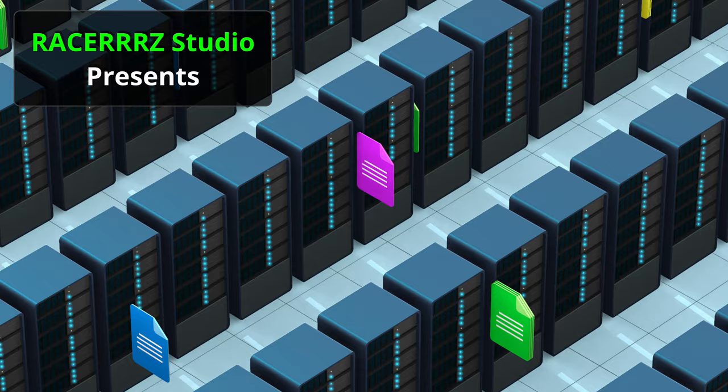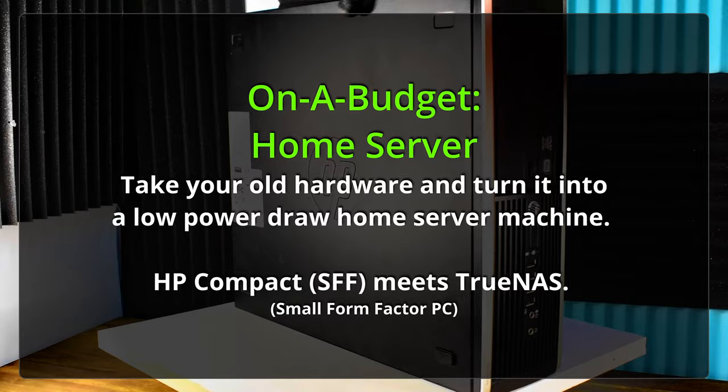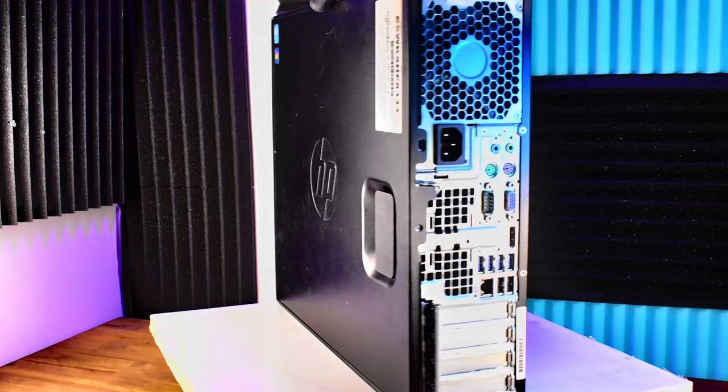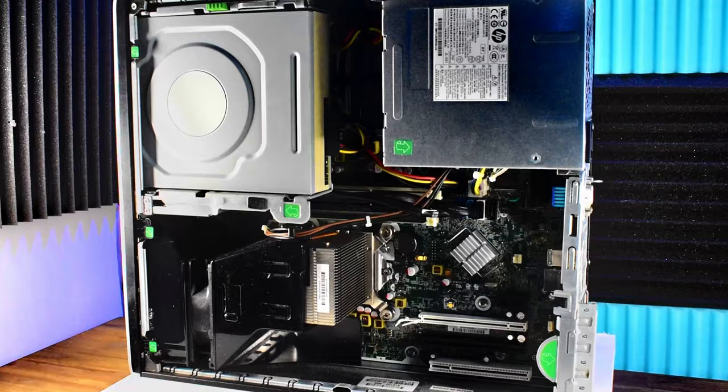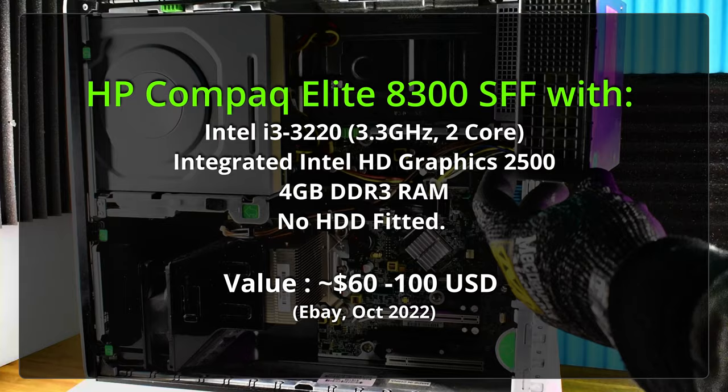Racers East Studios present on a budget home server. Take your hardware, probably old hardware, turn it into a low power draw home file server. This is our candidate machine here, the HP rather capable small form factor compact Elite 8300.